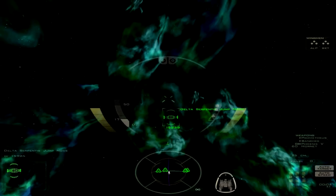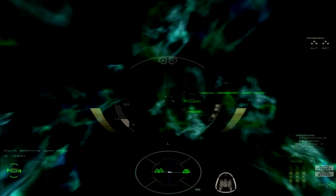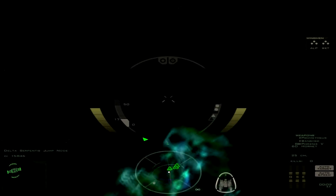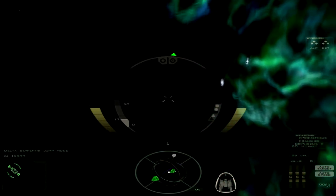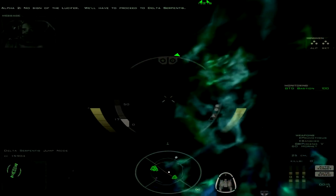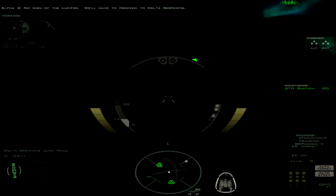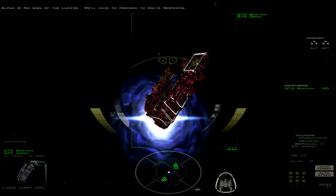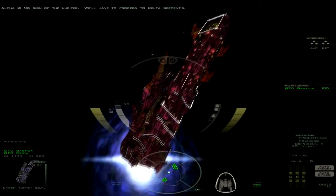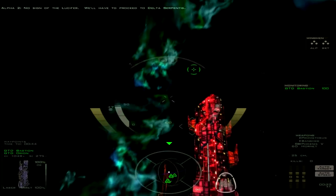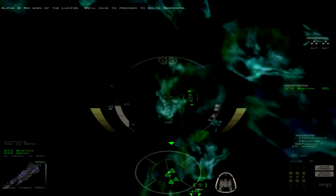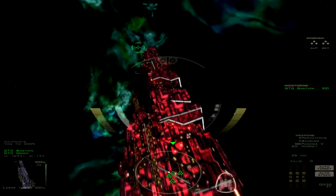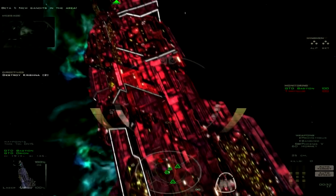Delta Serpentis. Just 15 kilometers away, I'm sure we can catch the Lucifer. Wait, just fighters here? Okay. No sign of the Lucifer. We'll have to proceed to Delta Serpentis. Okay, I was wondering when the Bastion would show up.